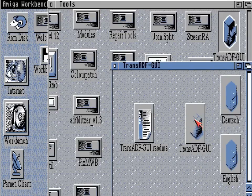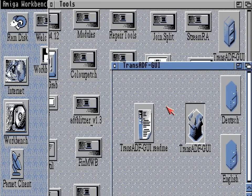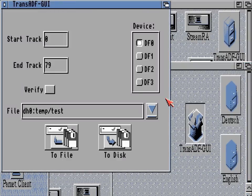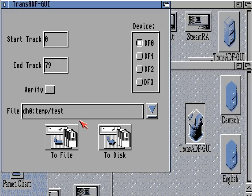You might notice that trans-adf has been dragged across to a tools directory on a hard drive, and that works just the same — it's the exact same installation that we dragged over from the RAM.